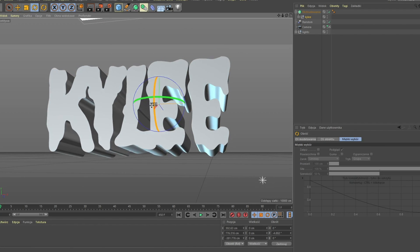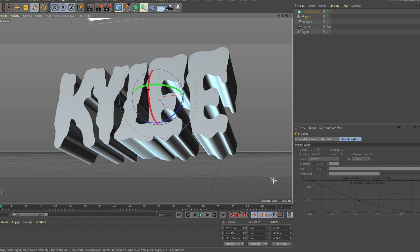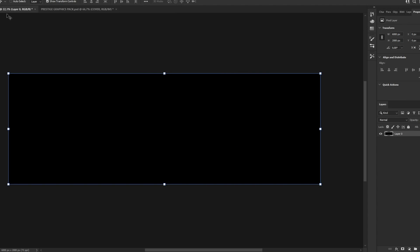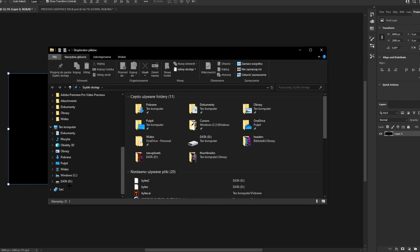Now we can mess around in the camera or with the text itself. After you've got the 3D text, we are going to do the same thing with 2D text — I'm going to skip the rendering part. Now we are back in Photoshop. The project for the header is 6000 by 2000; you can also do 3000 by 1000 — it doesn't really matter.